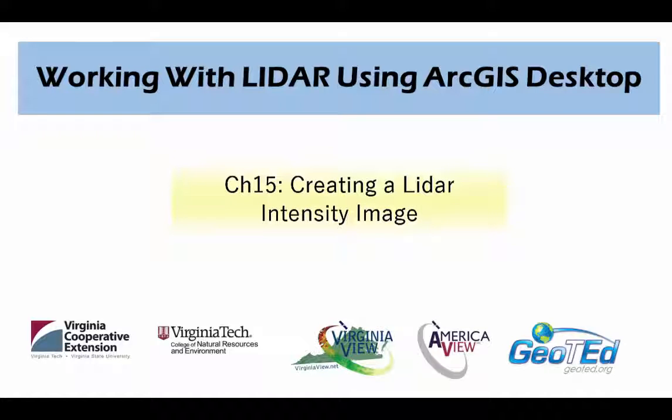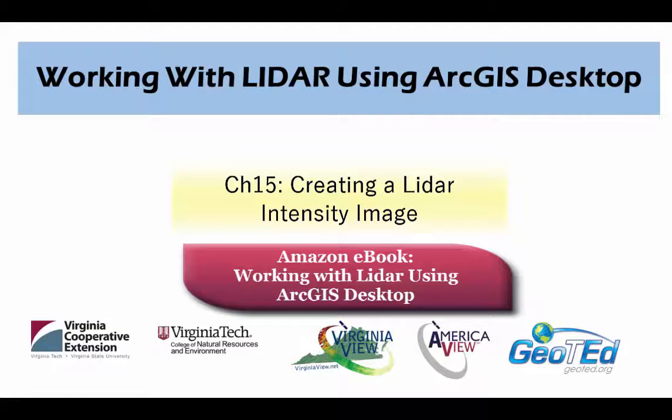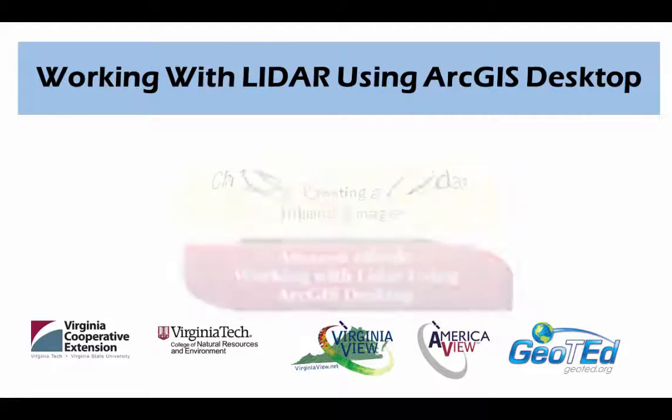In this video, we will create a LiDAR intensity image from a LiDAR dataset, which is covered in Chapter 15 of the book, Working with LiDAR Using ArcGIS Desktop, which is available on Amazon.